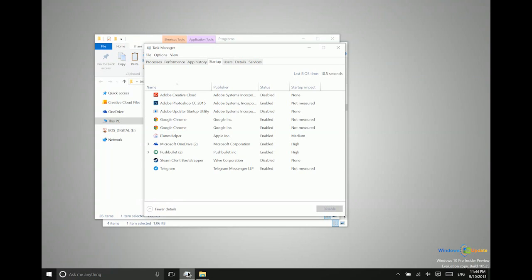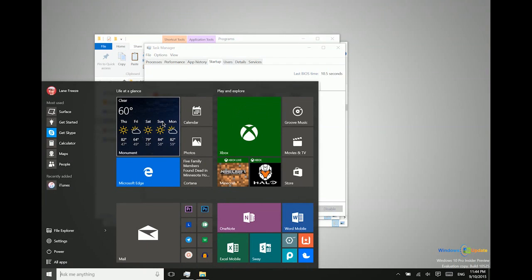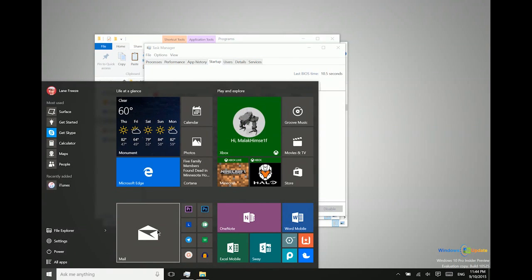So if you have maybe a specific email application that you like to use that is perhaps Microsoft Outlook or something else other than the default Windows 10 mail app that we have here, that would maybe be a good application to force the startup on.